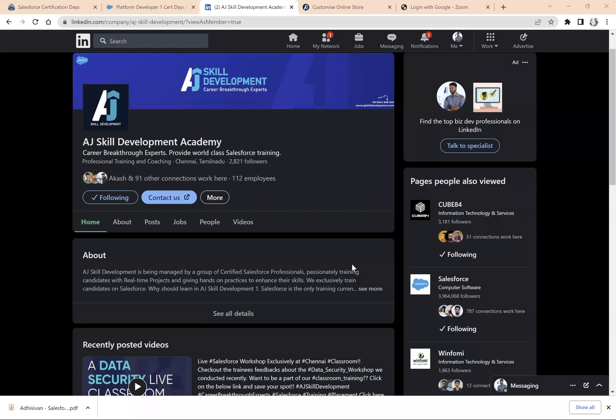Hello everyone, this is Ashok from AJ Skill Development. In this video, we are going to see how to earn free certification coupons to appear for Salesforce certification examination.